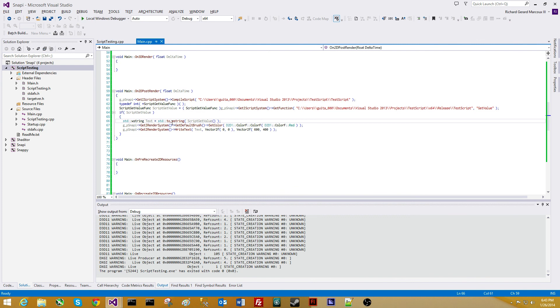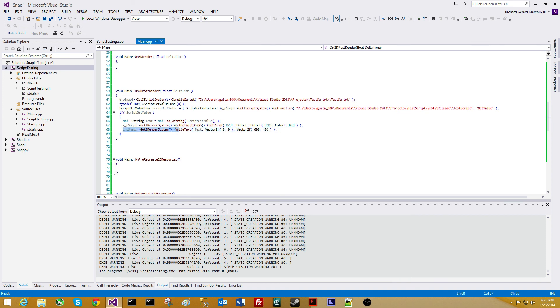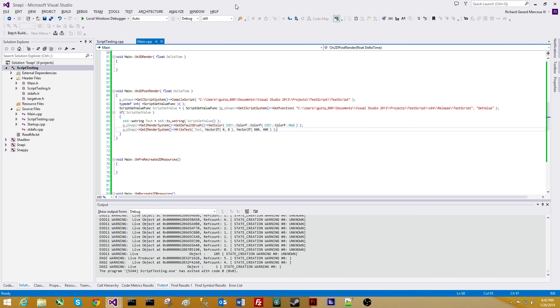So now I'm going to take the render system. I'm going to get the default brush and set the color. I'm going to make sure the color is red. I'm then going to take Snappy, get the render system and write text. I'm going to write the text at position zero, zero, zero, and let it know that the text can actually write to the entire screen, 600 by 400, the actual window. So there we go.